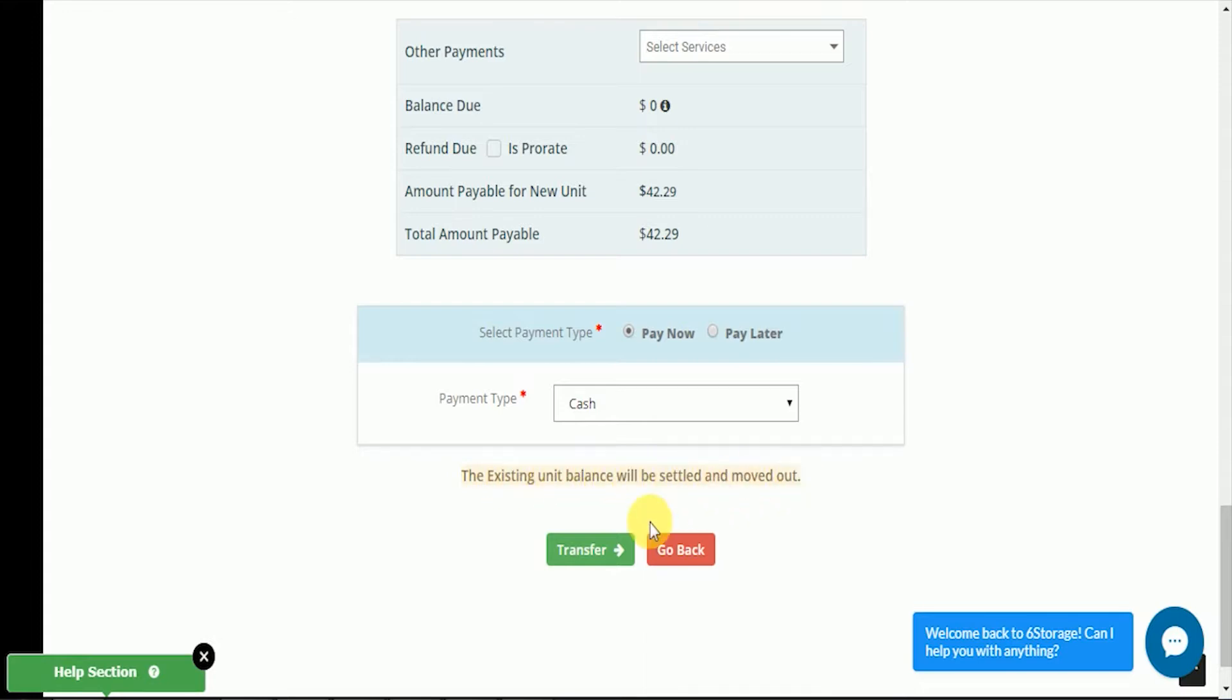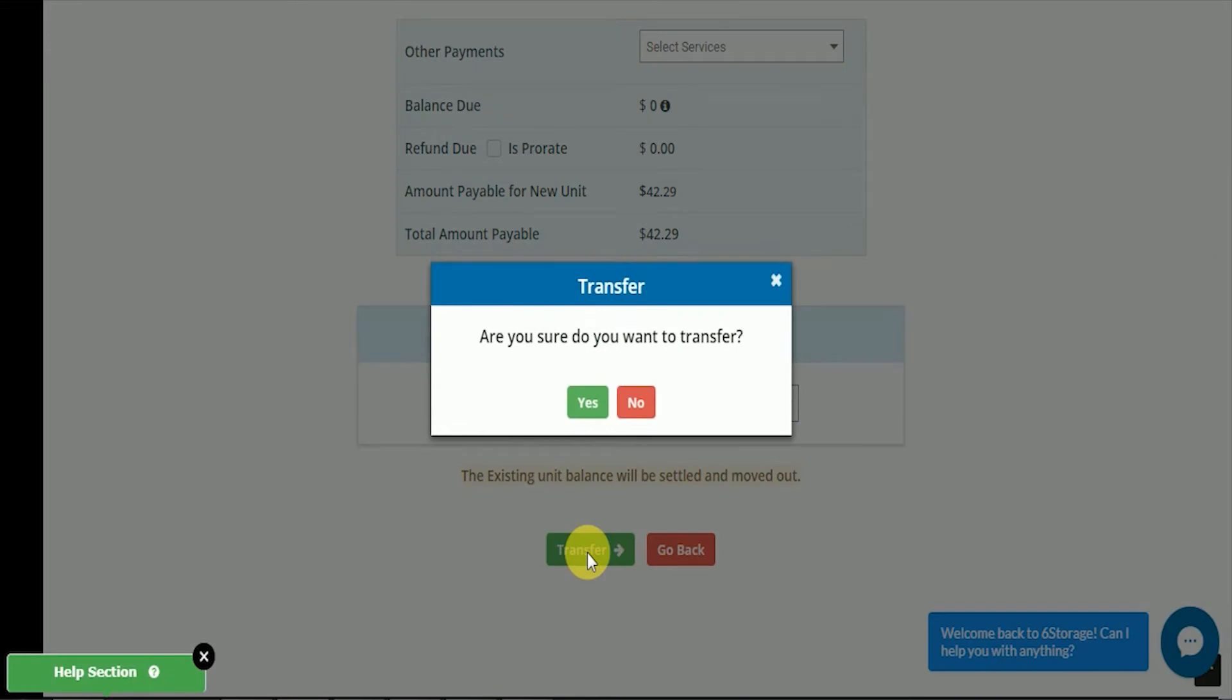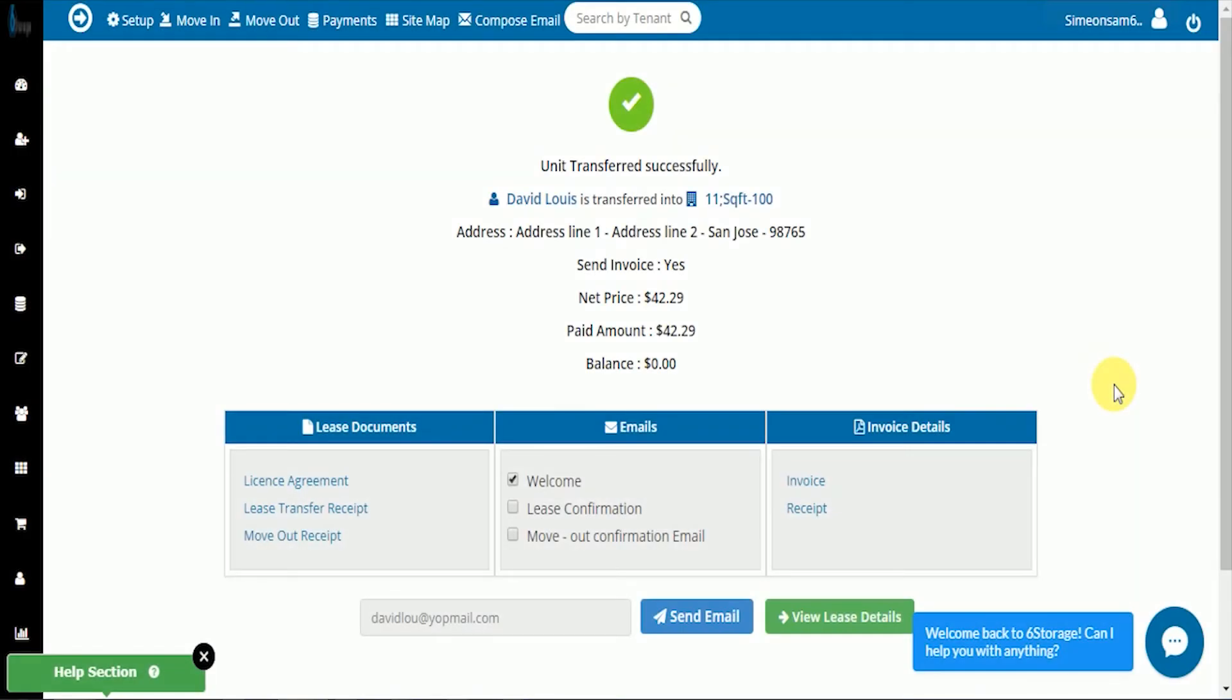Once we're set, click Transfer. Confirm that we want to transfer to a new unit. Once we've sent the tenant email, we can check the status of the transfer.